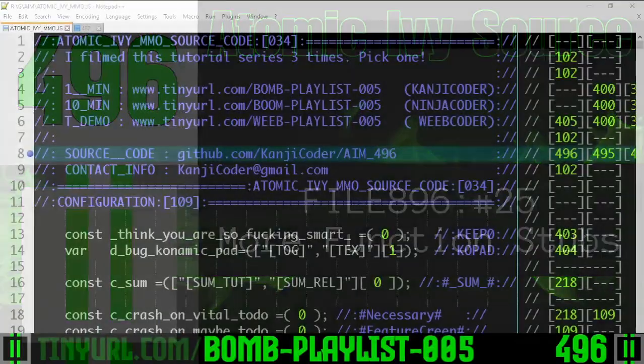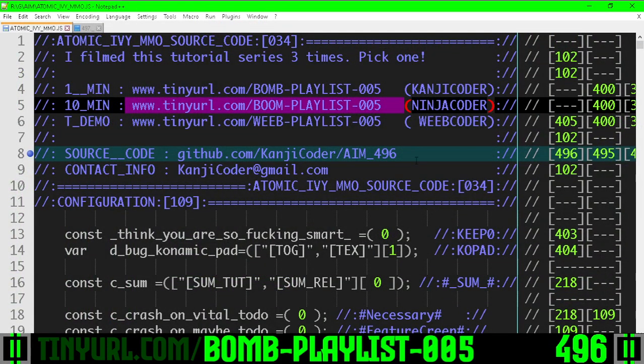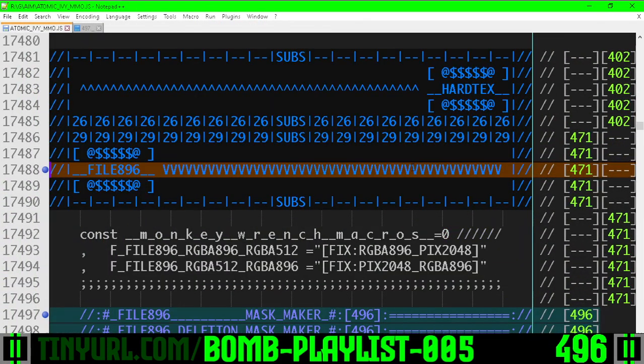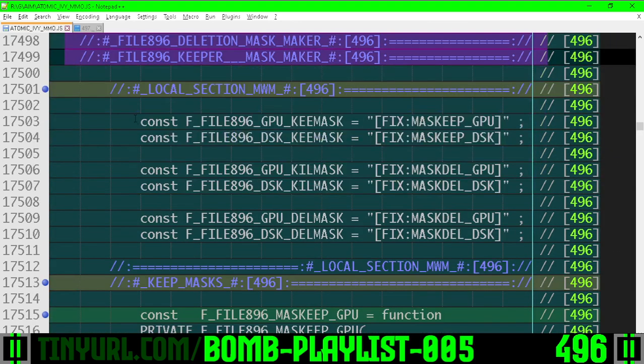Video 496. You might want to go to the slower playlist here. In file 896, we've added this new triply labeled section. We have some monkey wrench macros here.